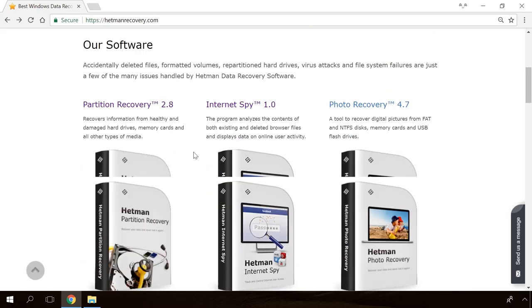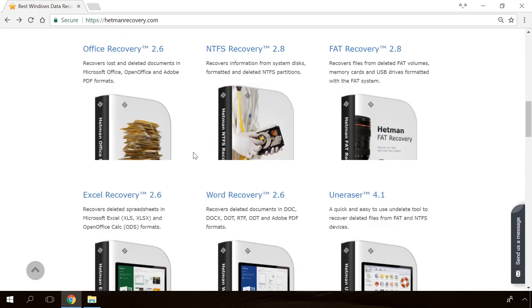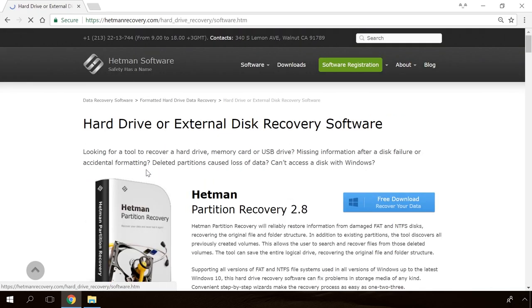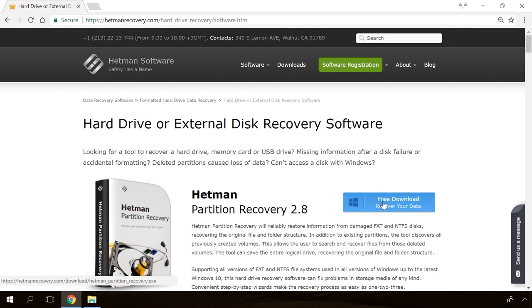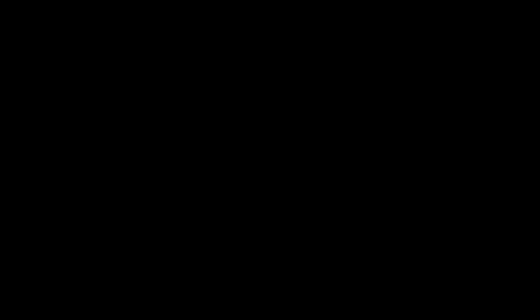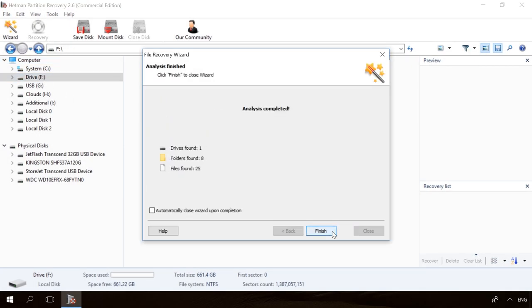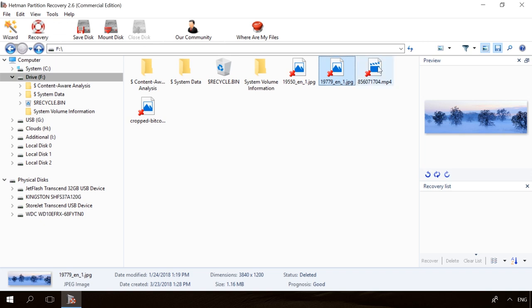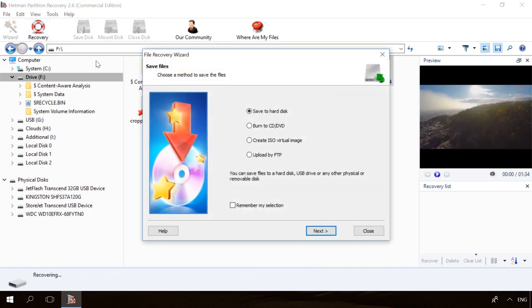If you need to recover deleted data, view or restore removed browsing history, Hetman Software products will help you. Follow the link in the description, download the necessary program for free, install it and analyze the disk. The utility will show you the data you can recover, so you will be able to view it or get it back.